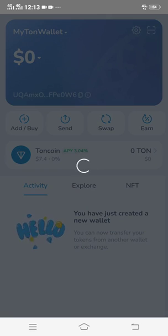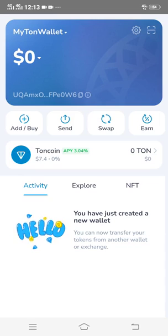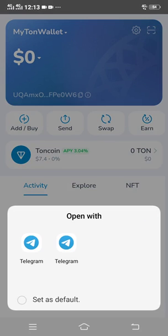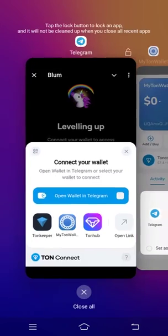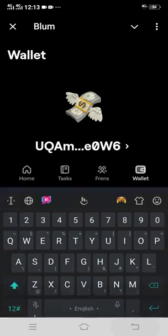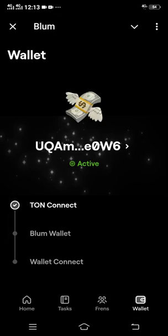Ladies and gentlemen, this is how you can connect your Bloom to your TON Keeper or your TON wallet. I have now connected it successfully. I'll just head back to my Bloom platform — as you can see, it is already connected and here is my wallet address listed on the Bloom.